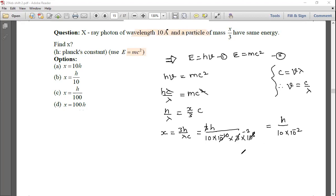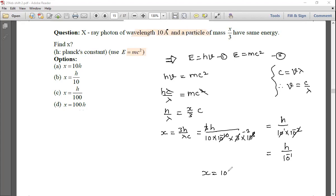10⁻¹ in the denominator becomes 10 in the numerator, so x = 10h. Therefore x = 10h.